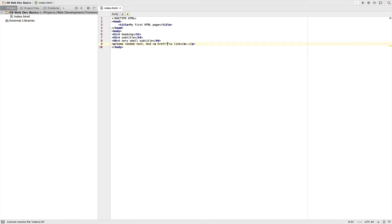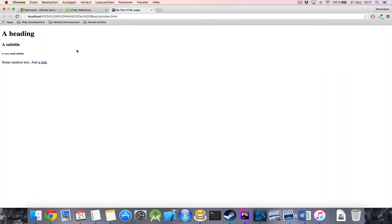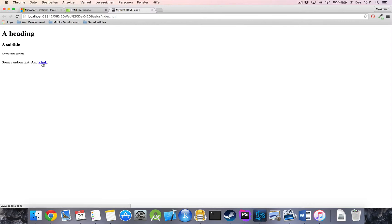So let's just use a web page, and I'm just going to use google.com. Save it and now reload this page. And now you can see we got a link which is automatically styled such that it's blue and has an underline.